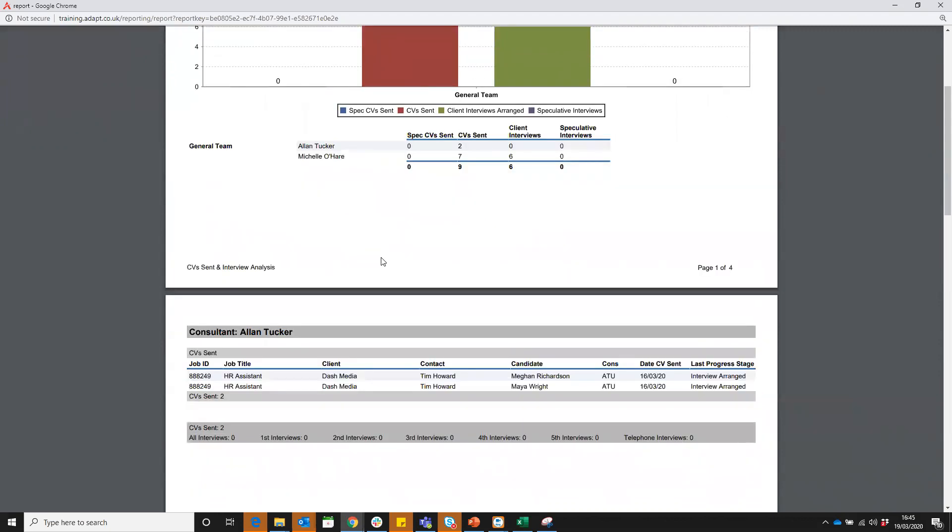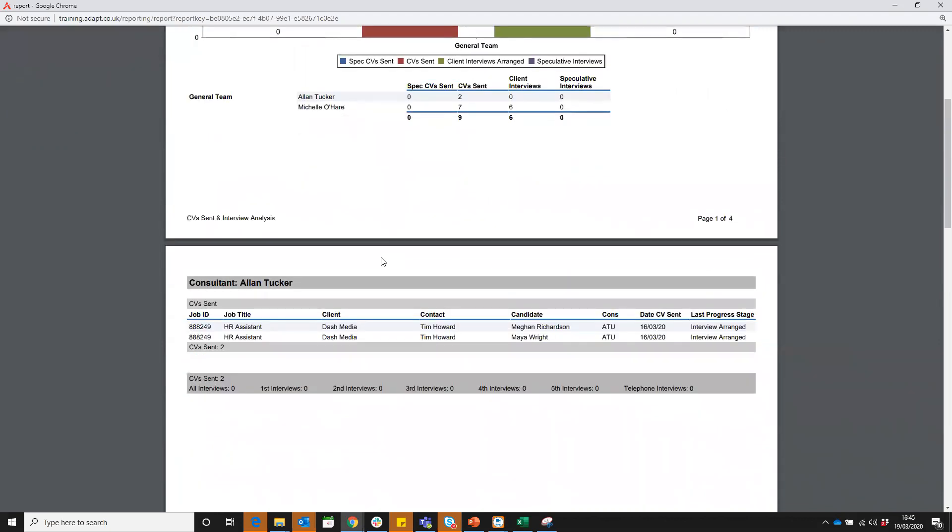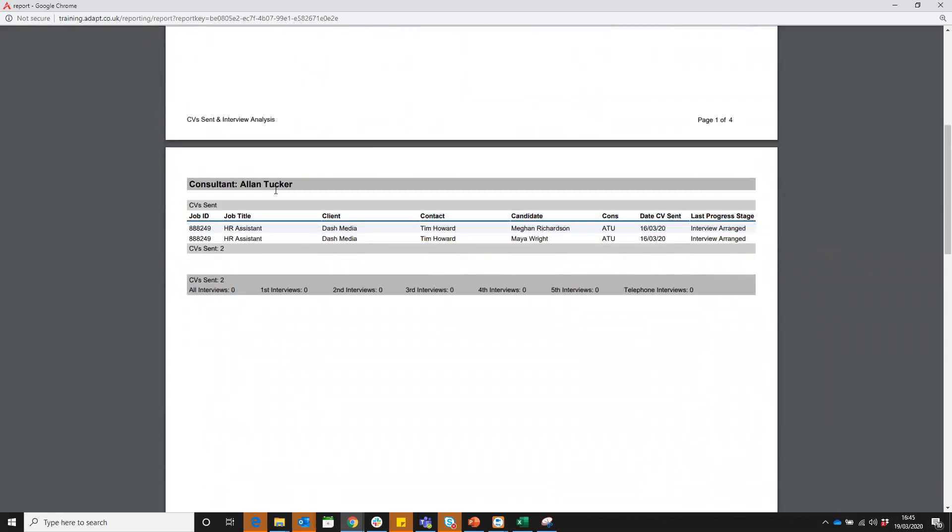If we scroll down, because I've sorted it by consultant, you can see Alan is the first in the list. We've got CV sent. We can see job title, which client, contact, the candidate that CV sent was done for, his initials, when it was sent and what is the current stage that job is at now and that candidate. So what's going on since the CV was sent, has there been any progression? We can see CVs have been sent on the 16th and are now at interview arranged stage.